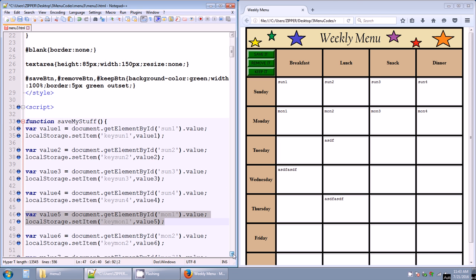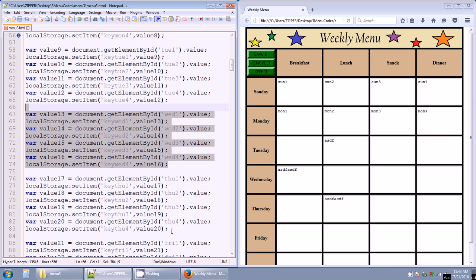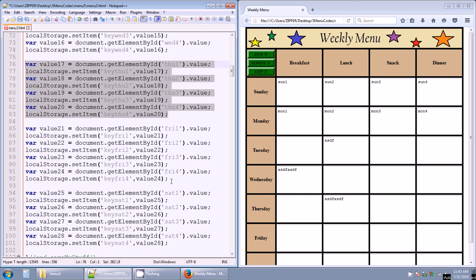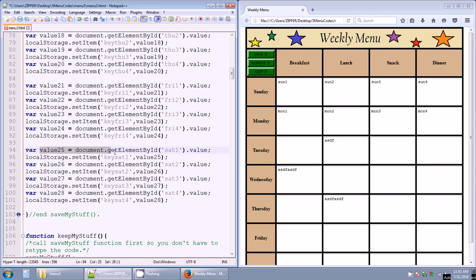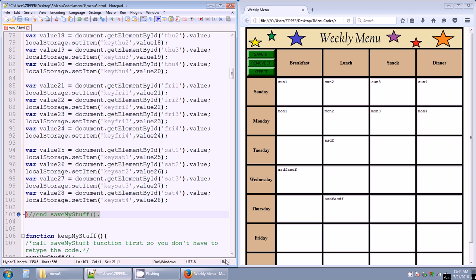The very last text area is var value25 equals document.getElementById('sat1').value, with localStorage.setItem key 'sat1' and value25. Then value26, value27, value28 for sat2, sat3, sat4. Seven days of the week, four meals per day — four times seven is 28 — so we have 28 variables, value1 through value28. That's the end of the saveMyStuff function.